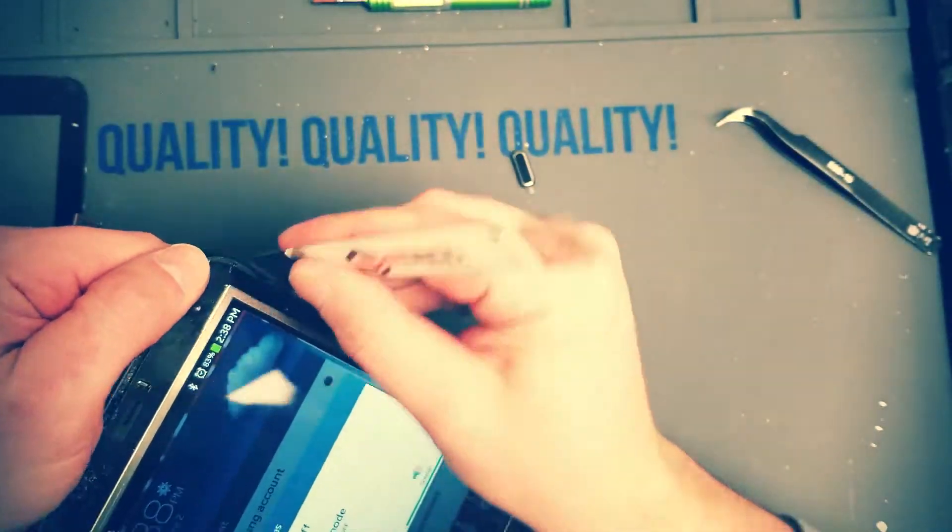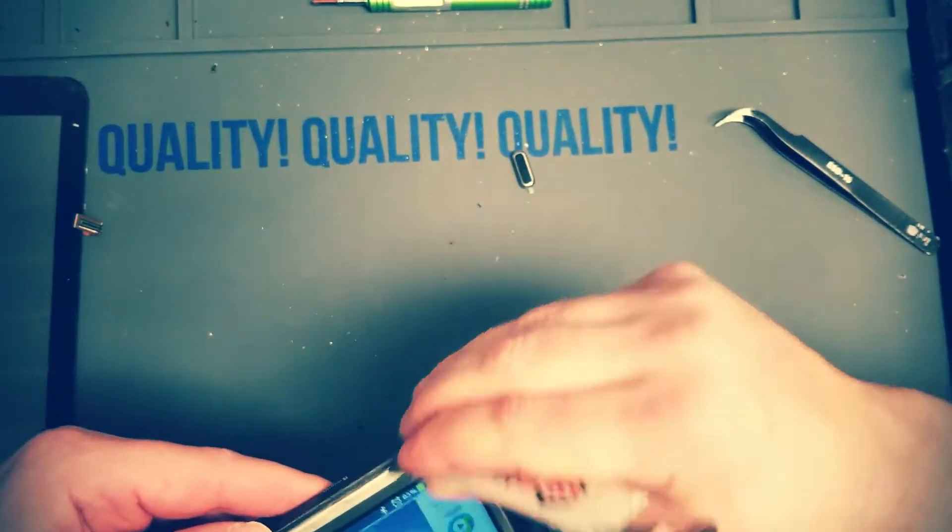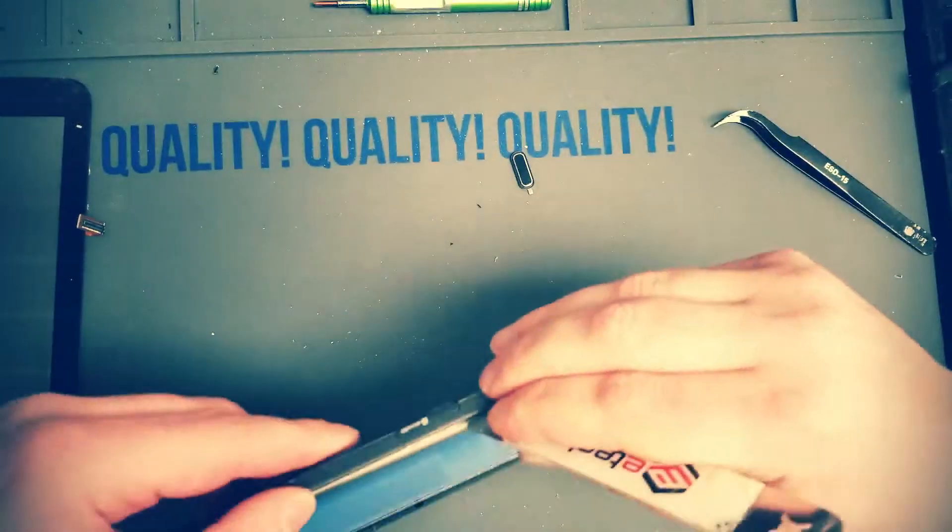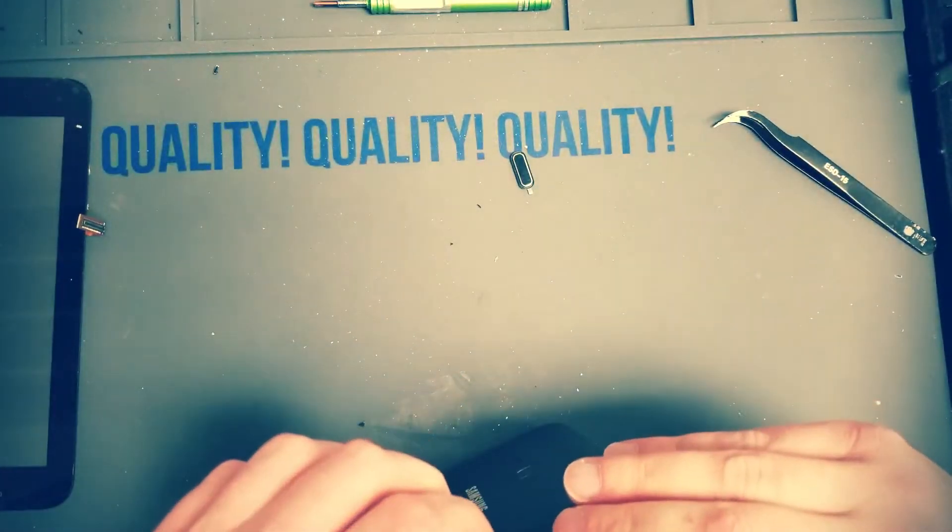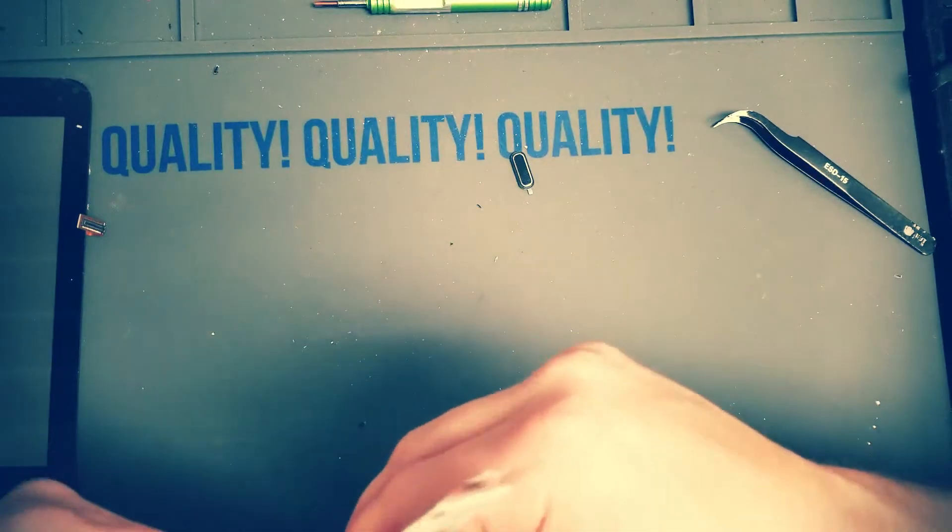Just work your way around. Once you get the clips popped on three of the four sides, that should pop out super easy.